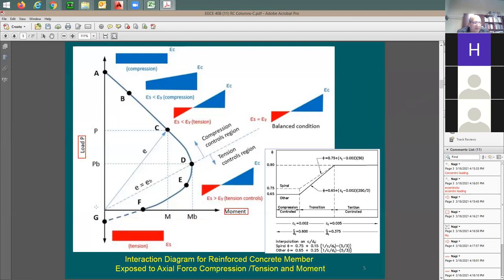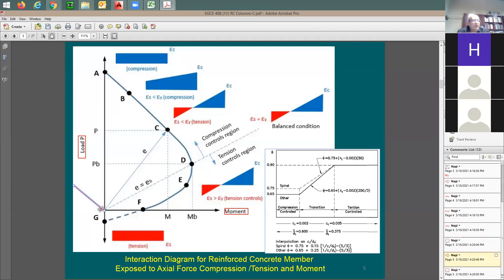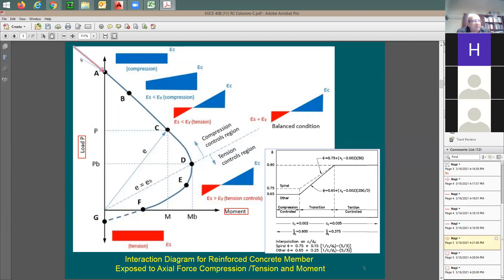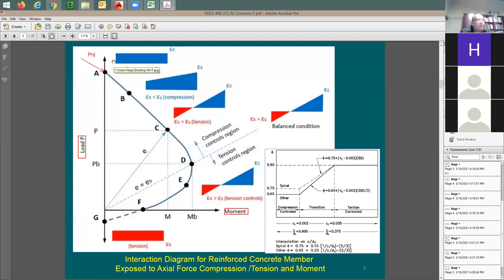At the point where moment equals zero and axial equals zero, the column is not loaded at all. When you have only axial load and no moment, the capacity is at this top point — this curve represents the capacity of the column. This point represents the maximum axial load you can add to the column, and this is going to be Pn. So all of this is going to be Pn and Mn — the phi factor is not there yet.